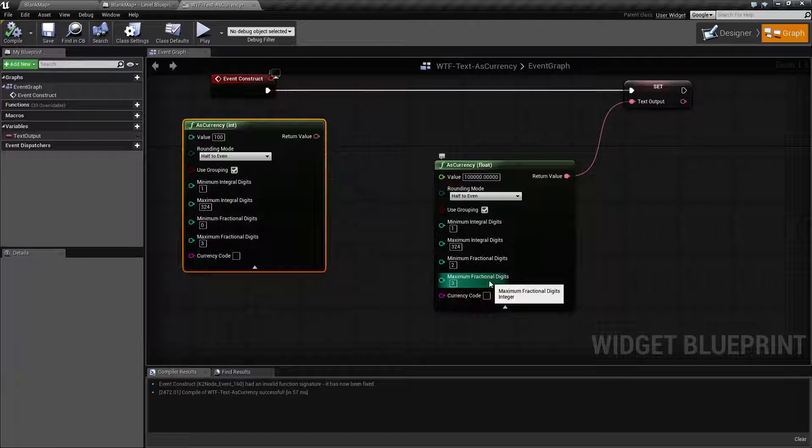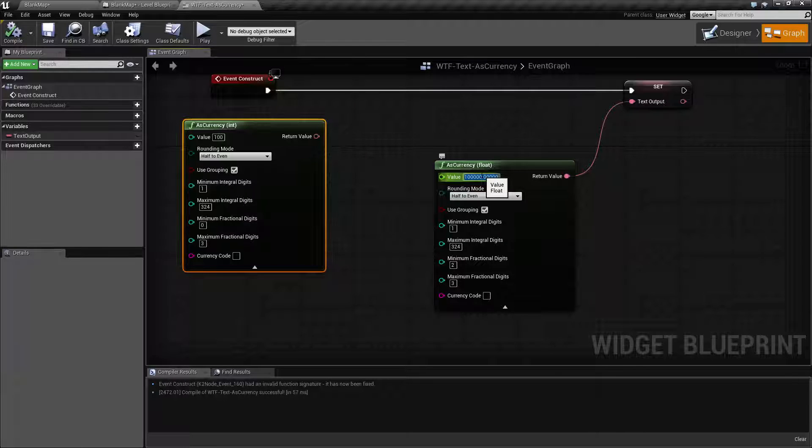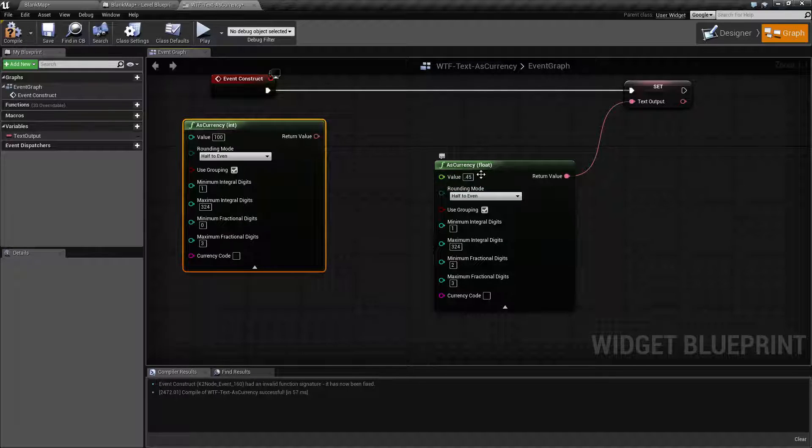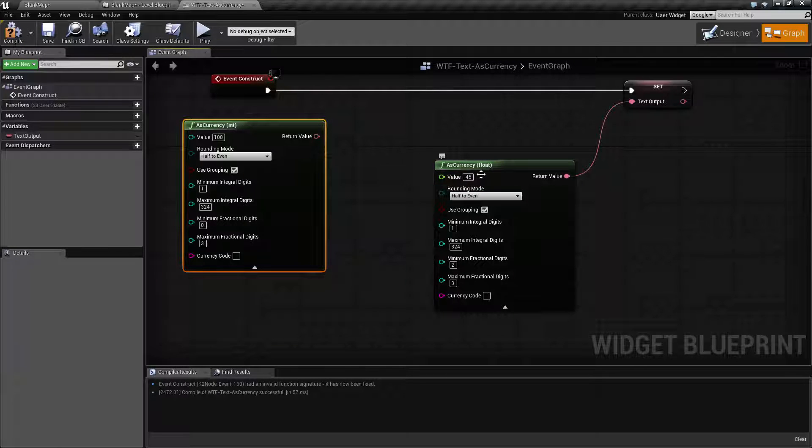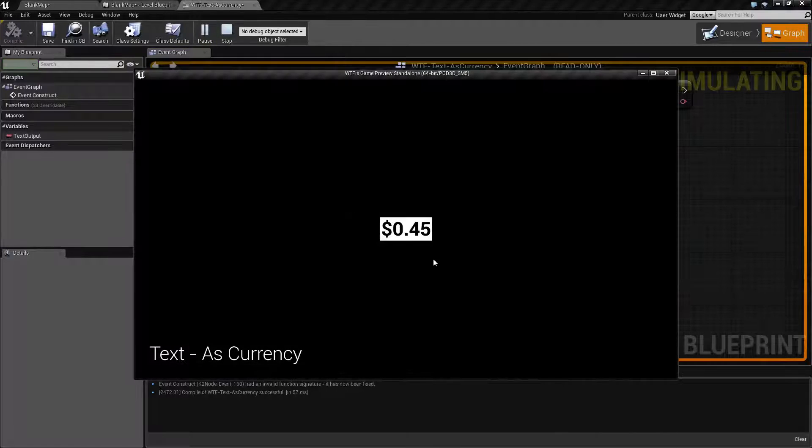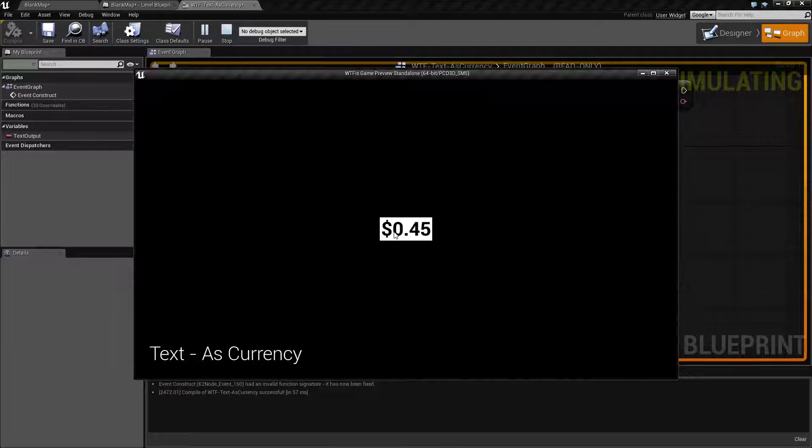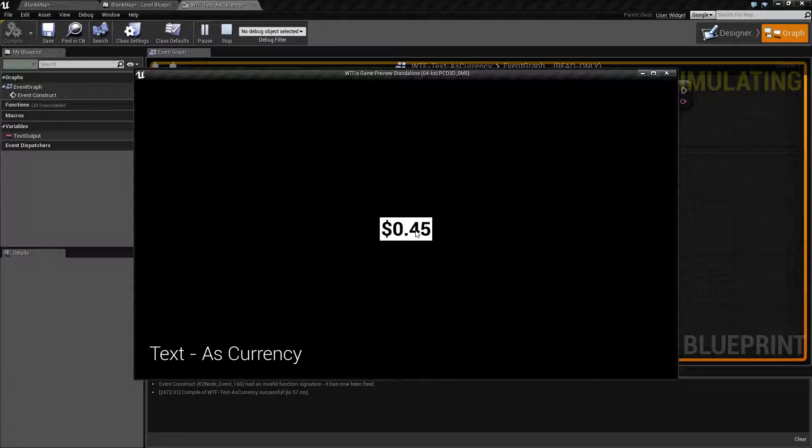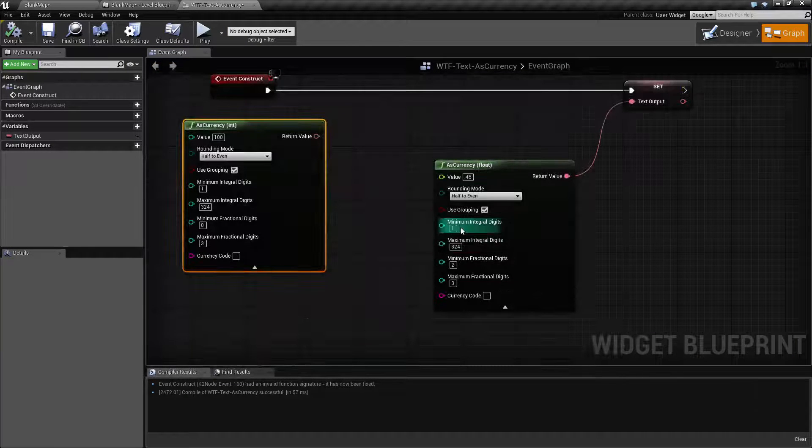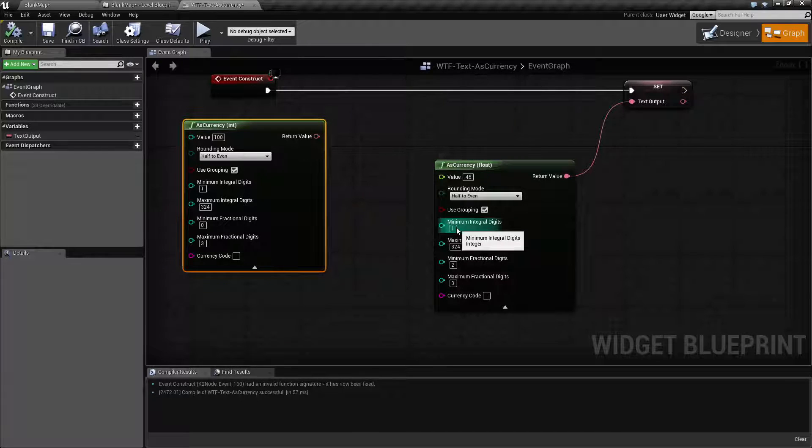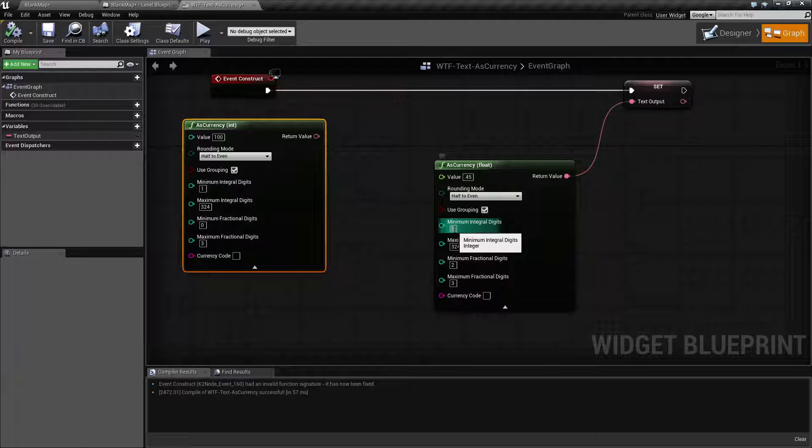So let's say for example my value is 45 cents United States. If I hit play we're going to see it's zero point 45 because I've told it I want one minimum integral digit.